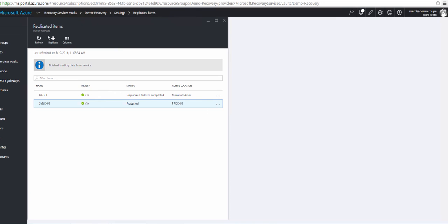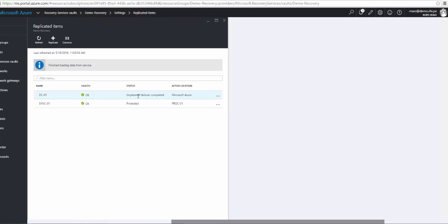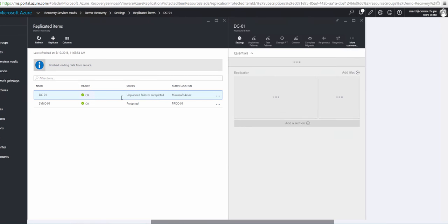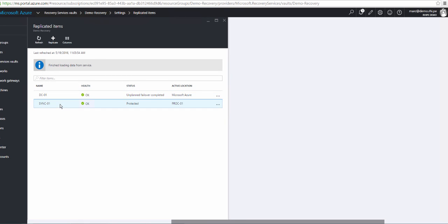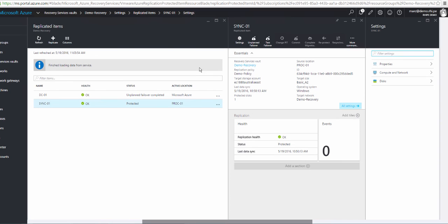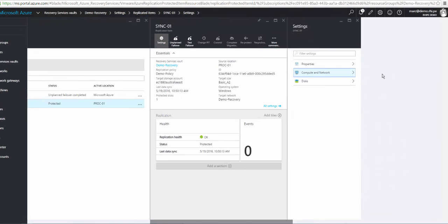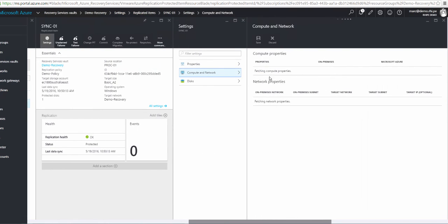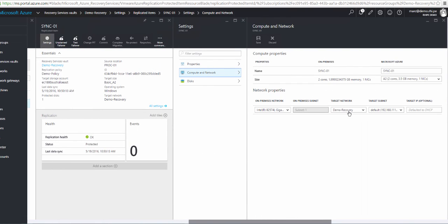Let's go back to the Azure portal and have a look at the replicated items as part of our site recovery. We can see the two servers here. The one that we just failed over before has got here, it's saying completed. But the other one, the sync server, is saying it's still protected. So what we can do for that one, we can go through and have a look at the settings under computer and network.